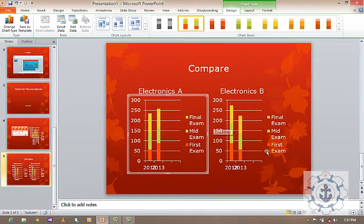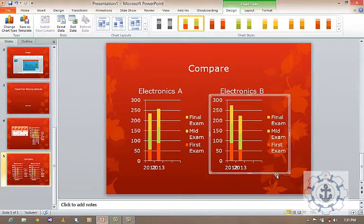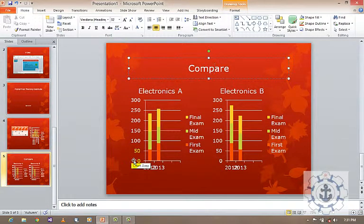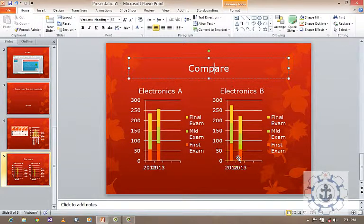Now you can have a comparison between Electronics A and Electronics B. During the results for 2012 and 2013 you can see the average difference.